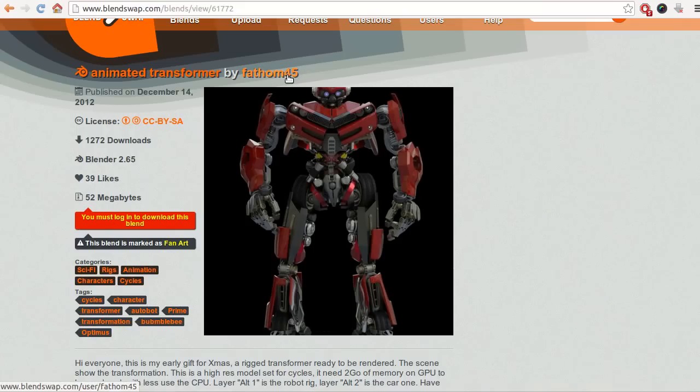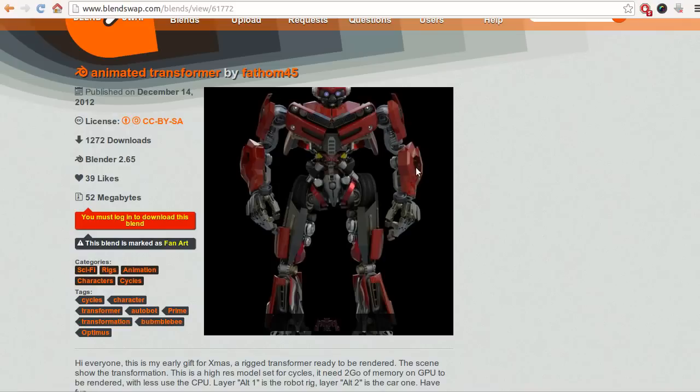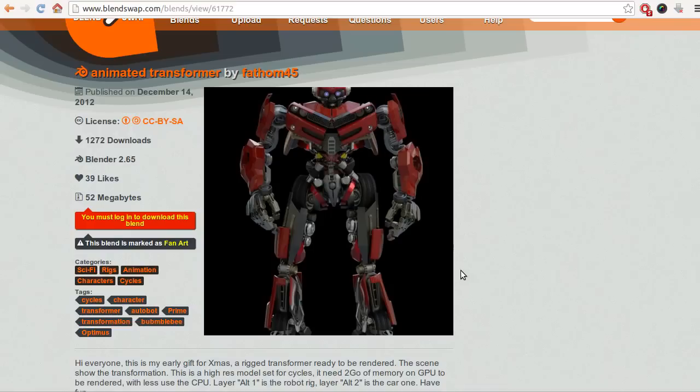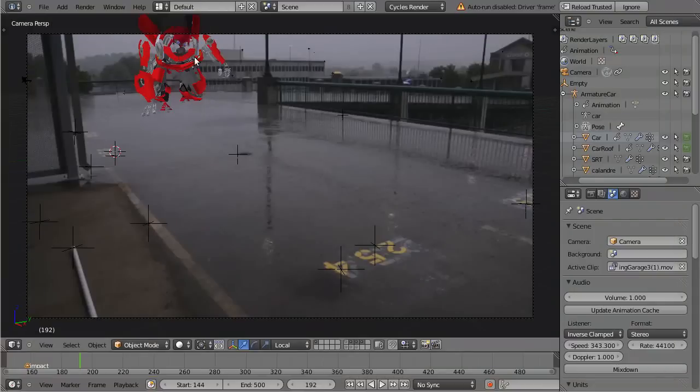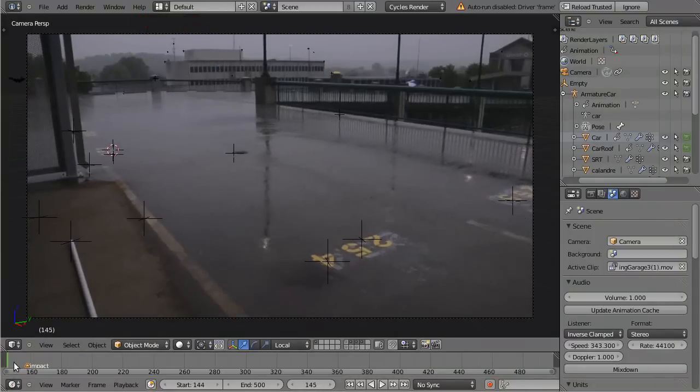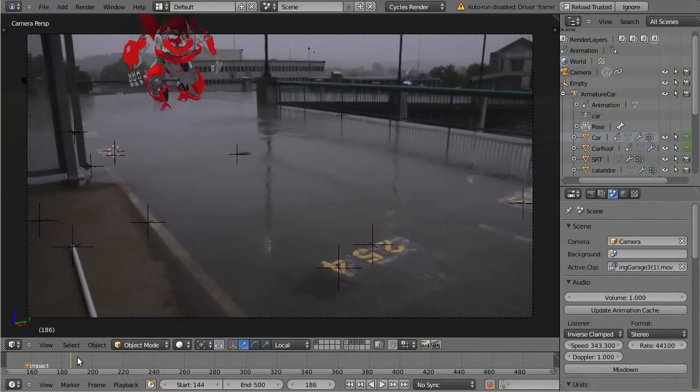As you can see here, it's made by Fathom45 and it's an awesome model which is pre-animated. It starts as a robot and it goes to a car. But I used this model and I pre-animated it to this, this landing.